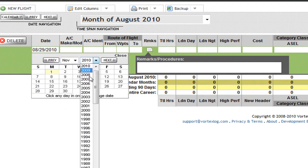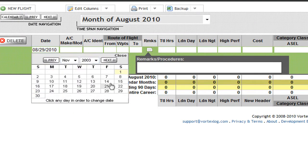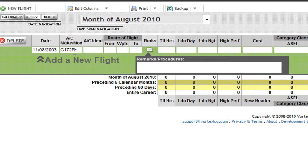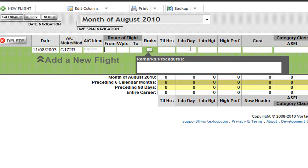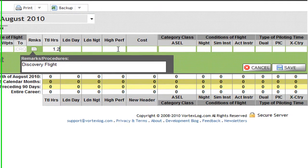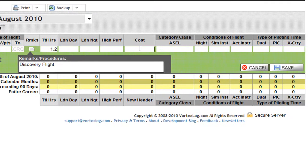It was Cessna 172 Romeo. The identification, the N number was N9R8N9R7 Foxtrot. From Palomar Airport in Carlsbad and this is my discovery flight. It was 1.2 hours, $69. Looks good so I'm going to click Save.